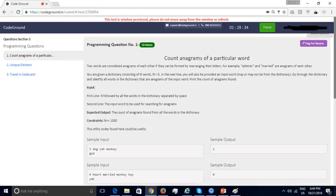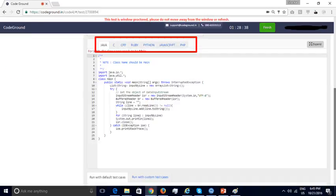Next is a programming section with three coding questions on data structures and algorithms. The candidate is asked to write a program to count all the anagrams of an input word in a specified dictionary, with a few input-output samples provided. The candidate is given a choice of programming languages: Java, C, C++, Ruby, Python, JavaScript, and PHP.